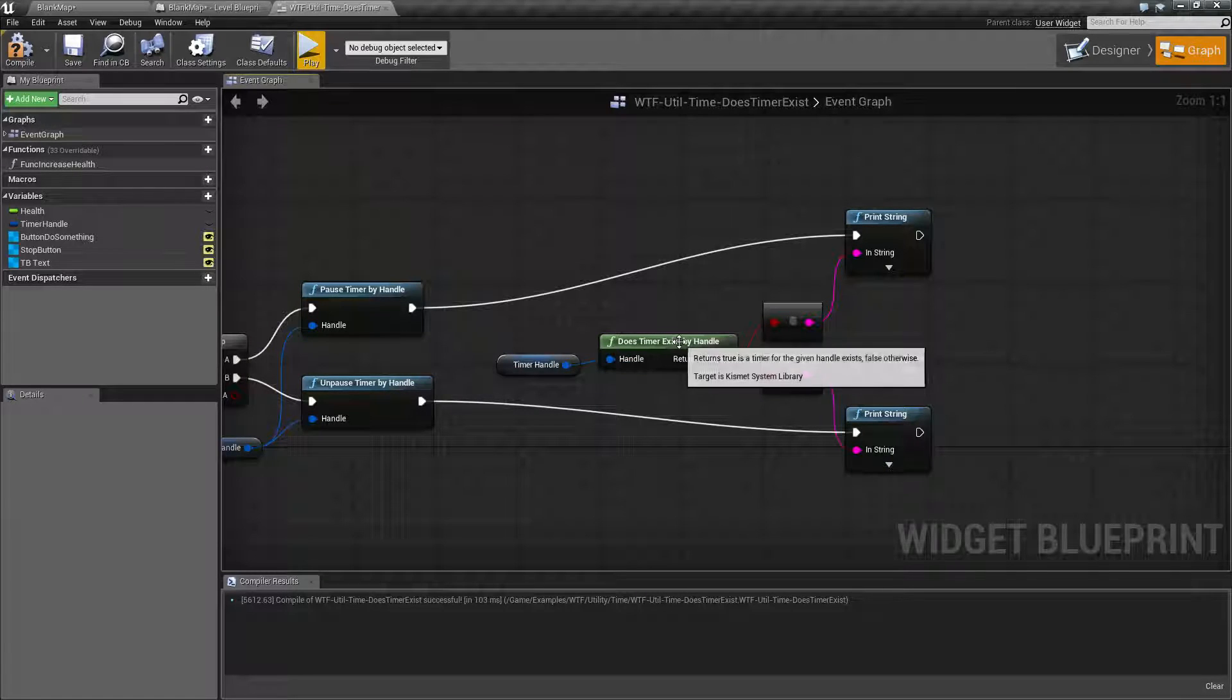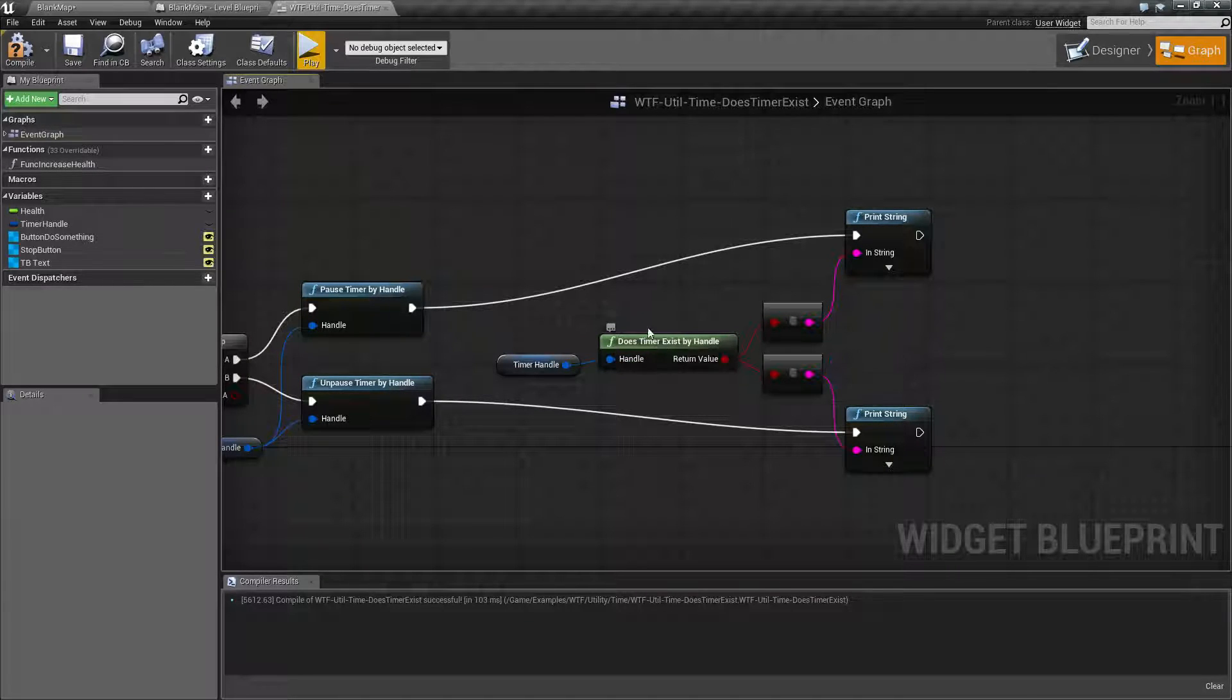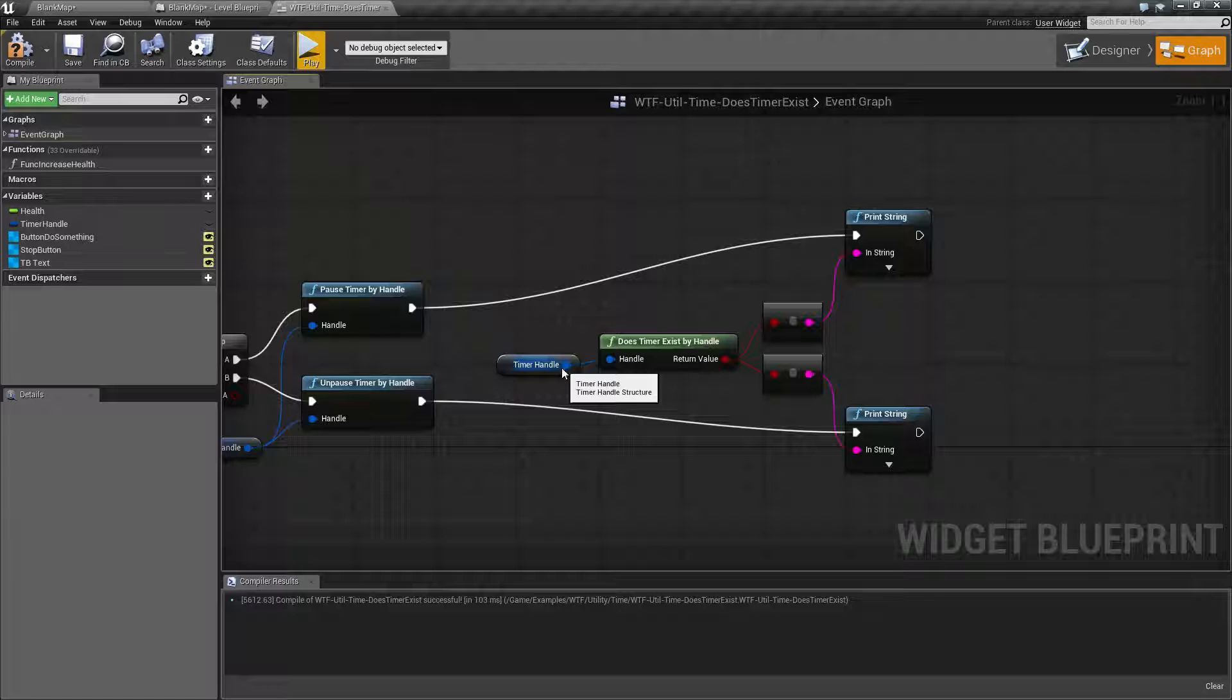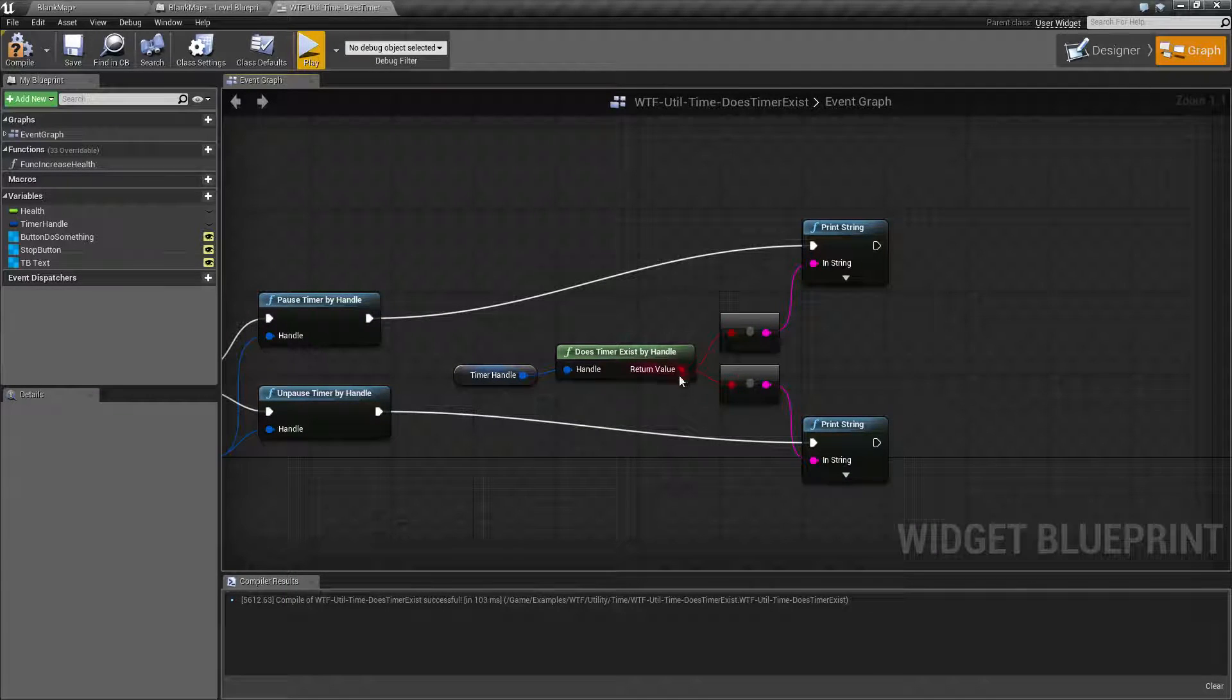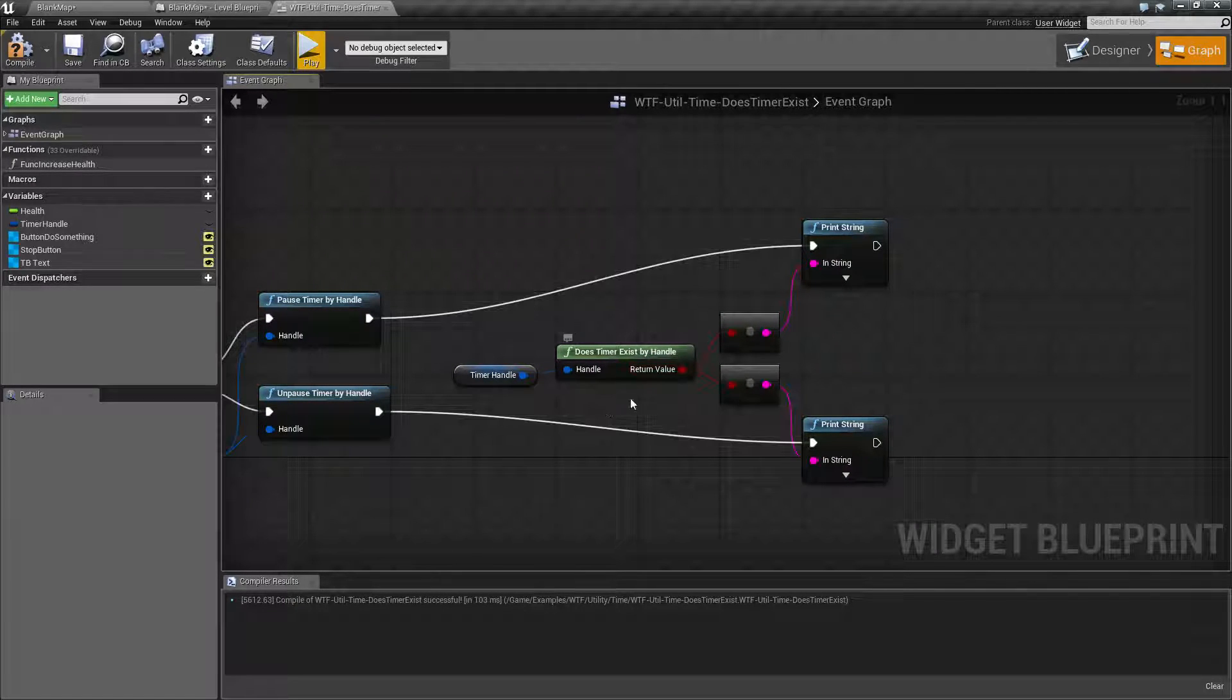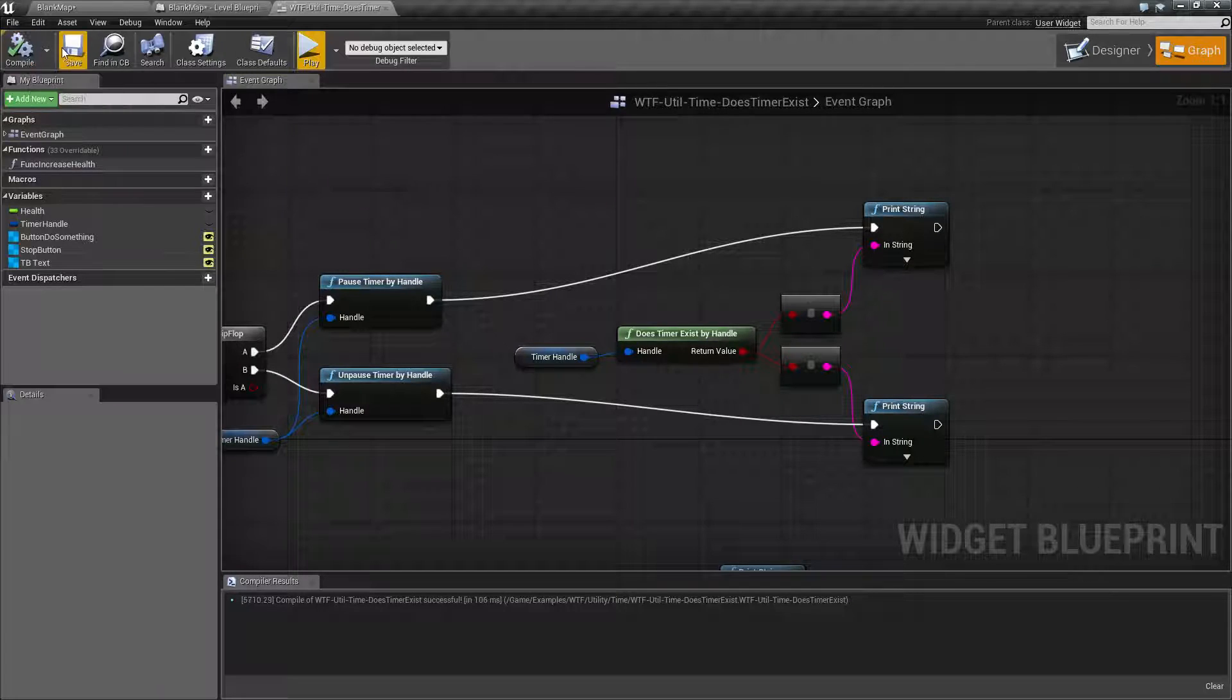Now the Does Timer Exist by handle node, which is what we're going to cover here, takes a timer handle as an input and outputs true or false, a boolean. And the intention is to tell you if it exists or not.